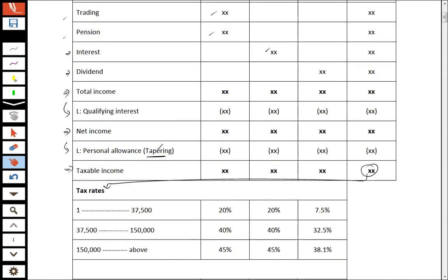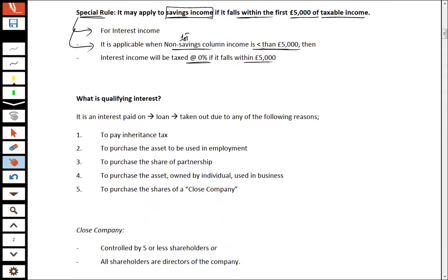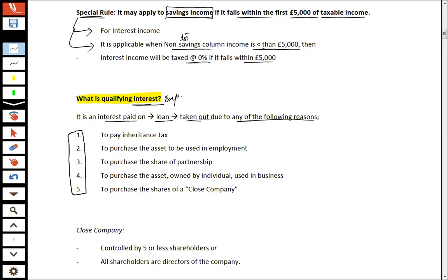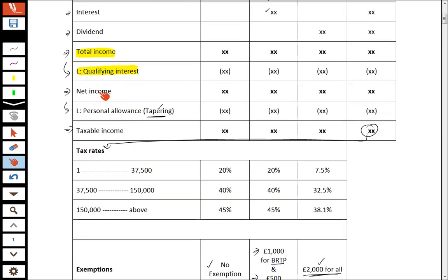From total income we deduct qualifying interest, and here is the detailed concept. Qualifying interest is an interest expense calculated on specific types of loans. It is interest paid on a loan taken out due to any of the following five reasons. If we take a loan for any of those five reasons, the interest on that loan is treated as qualifying interest and is deducted from total income to reach net income.